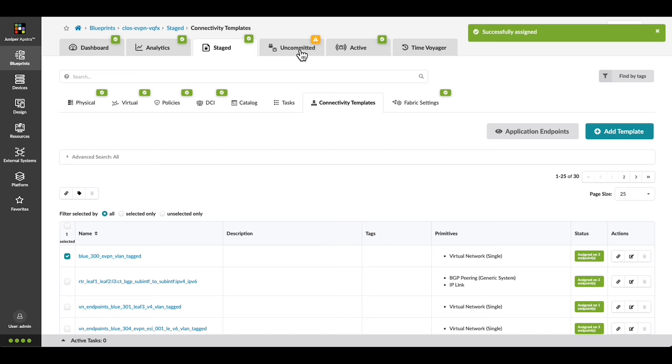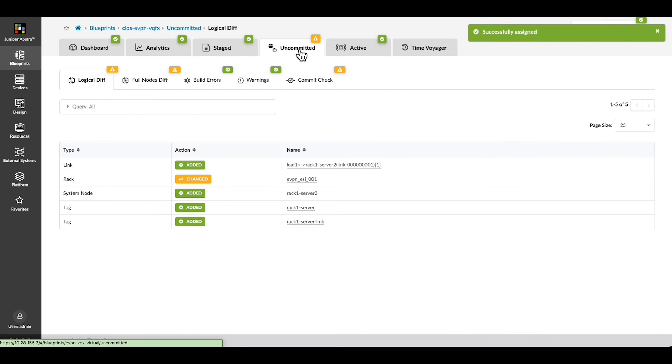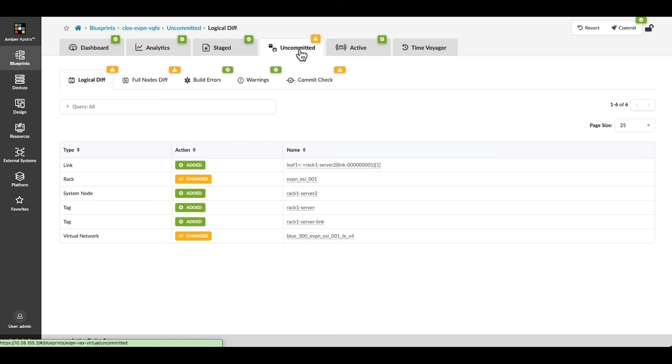We can now look at the Uncommitted tab to see all of the activities that are staged. We see the new link, the rack modification, the new system node, the tags we created, and the virtual network assignment.